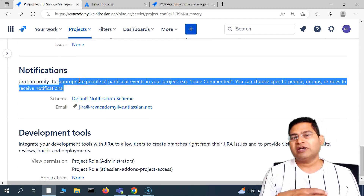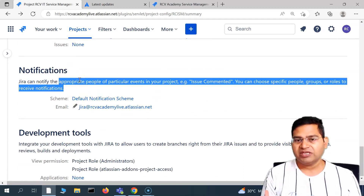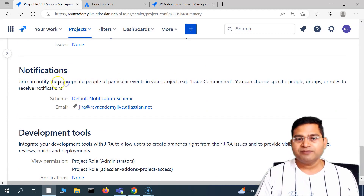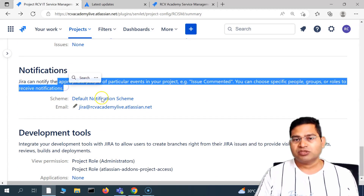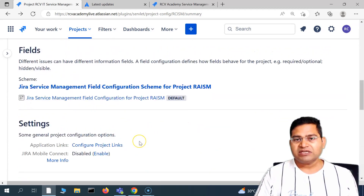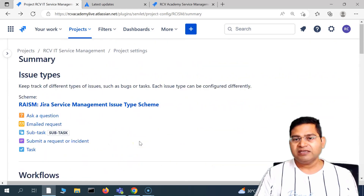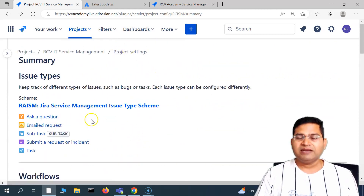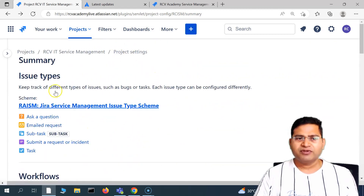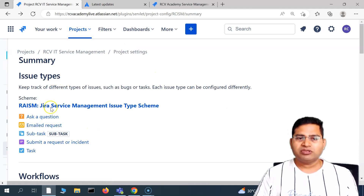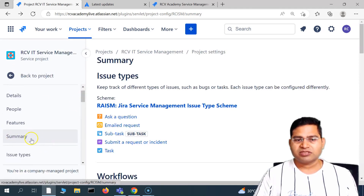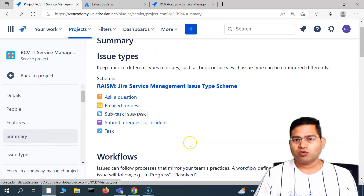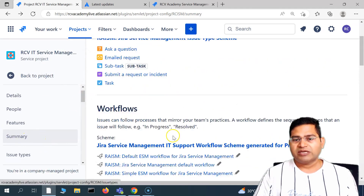If I want a specific notification scheme, I can get it created and associate it with this particular project. So these are some of the key sections of the project — a brief introduction to the summary, issue types, schemes, workflows, screens, fields, permissions, and notifications.